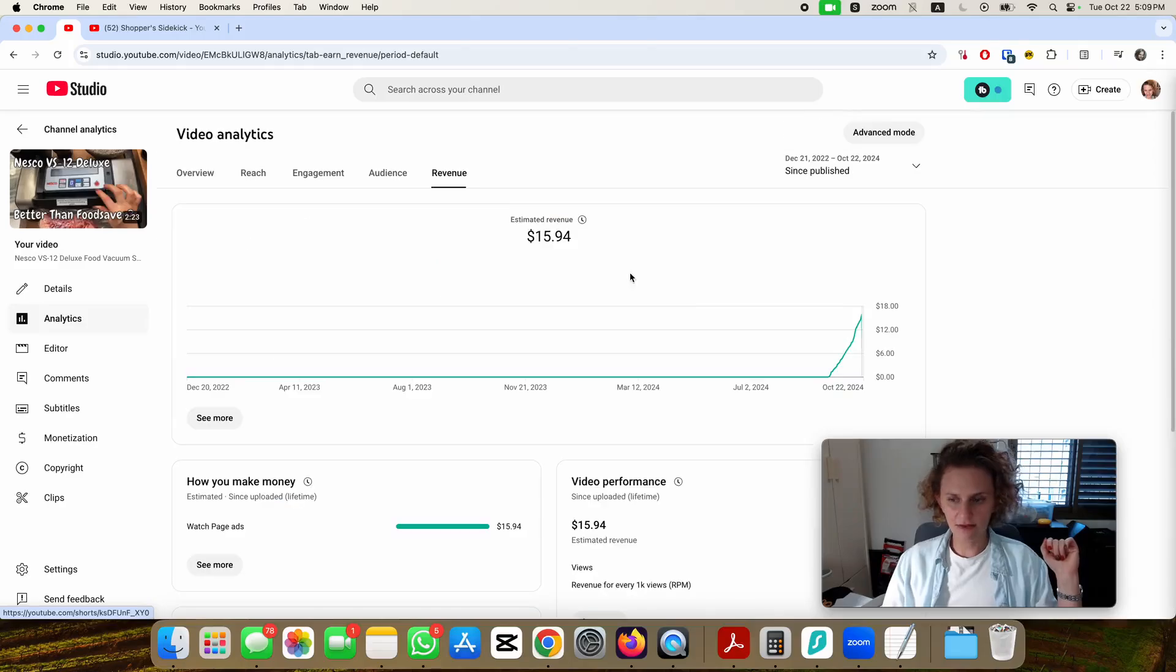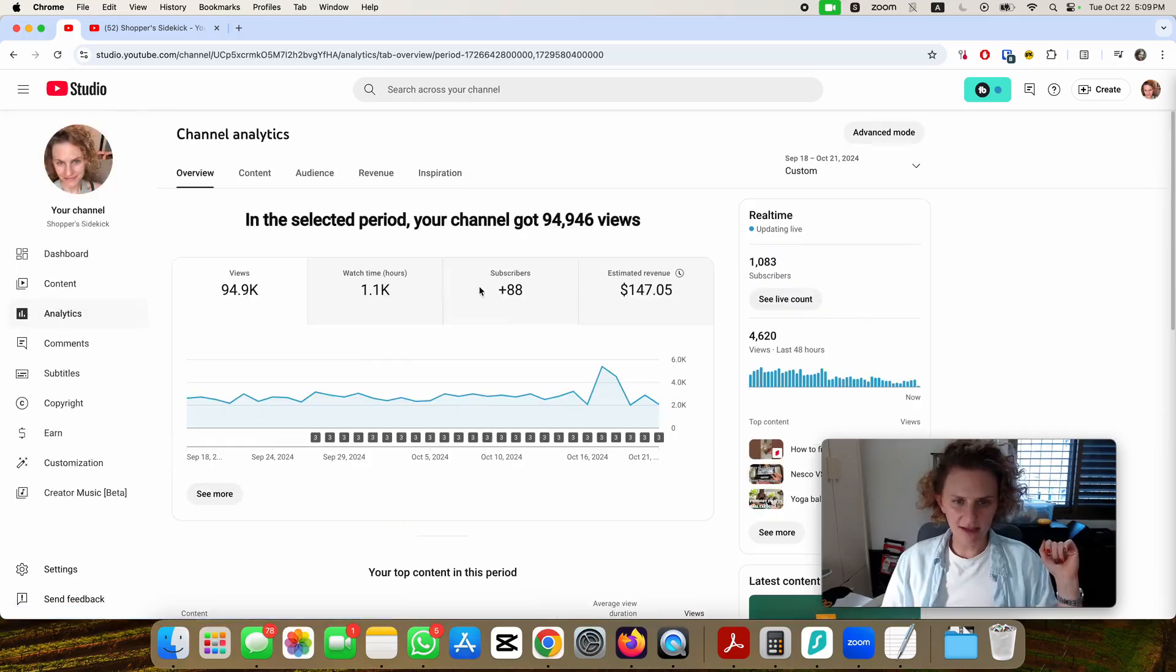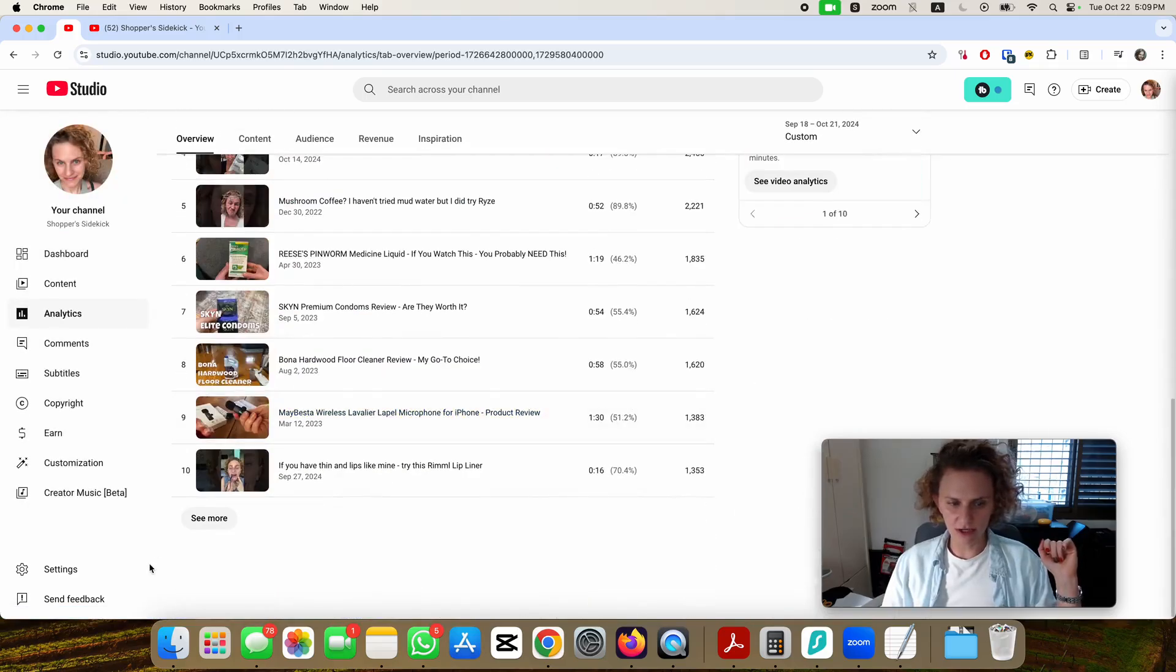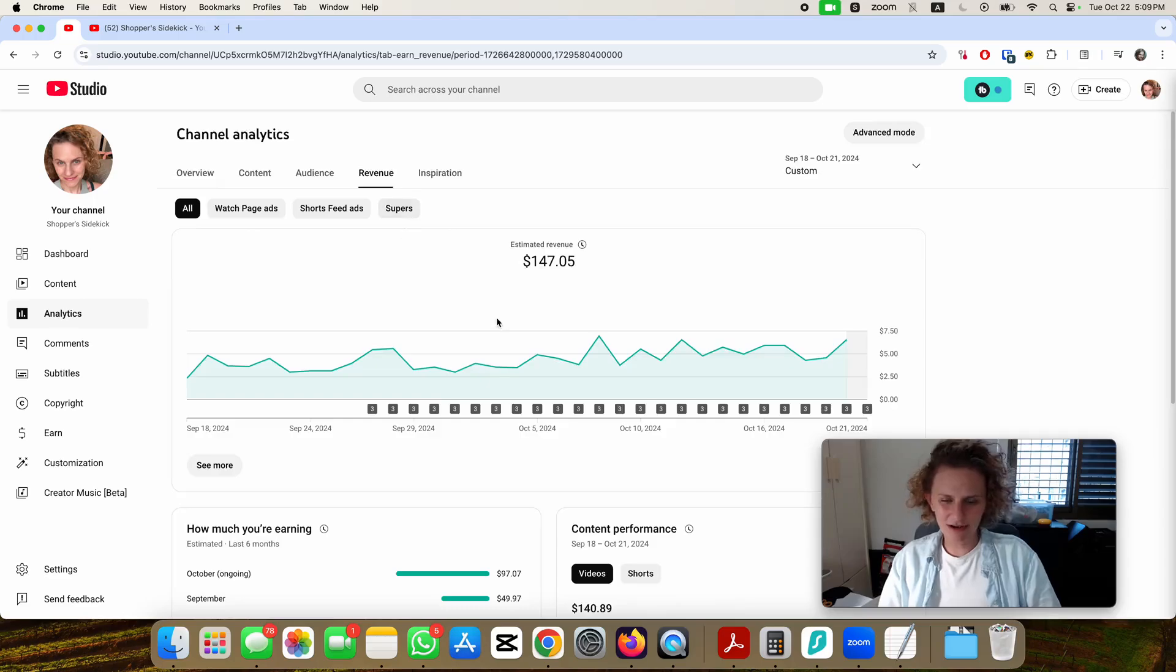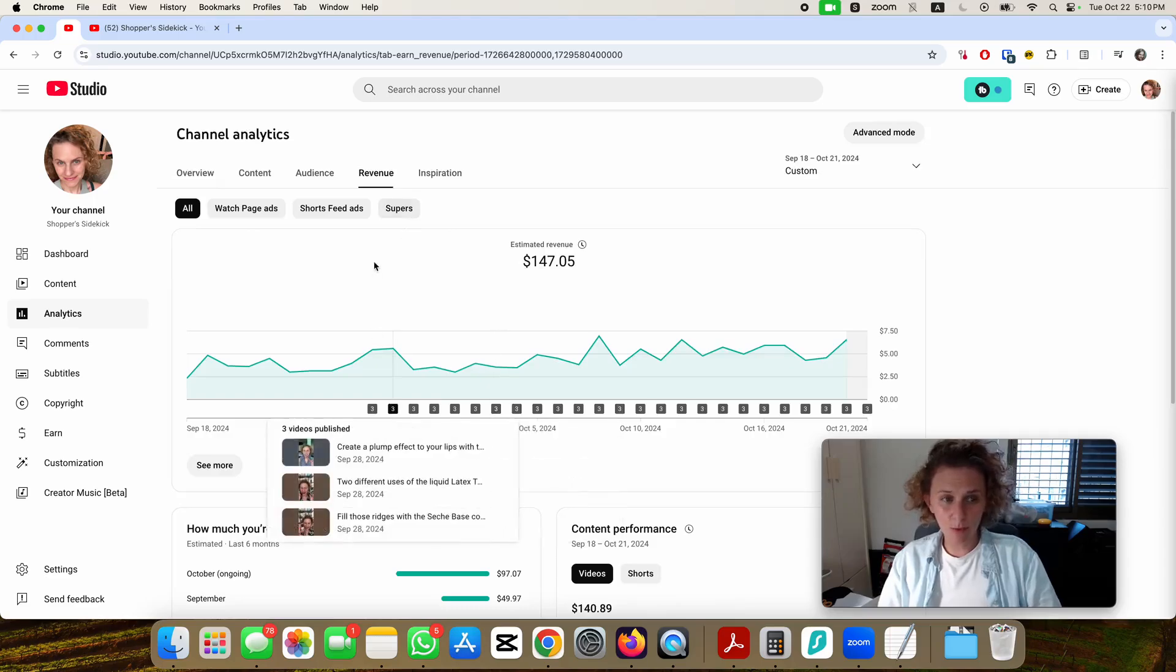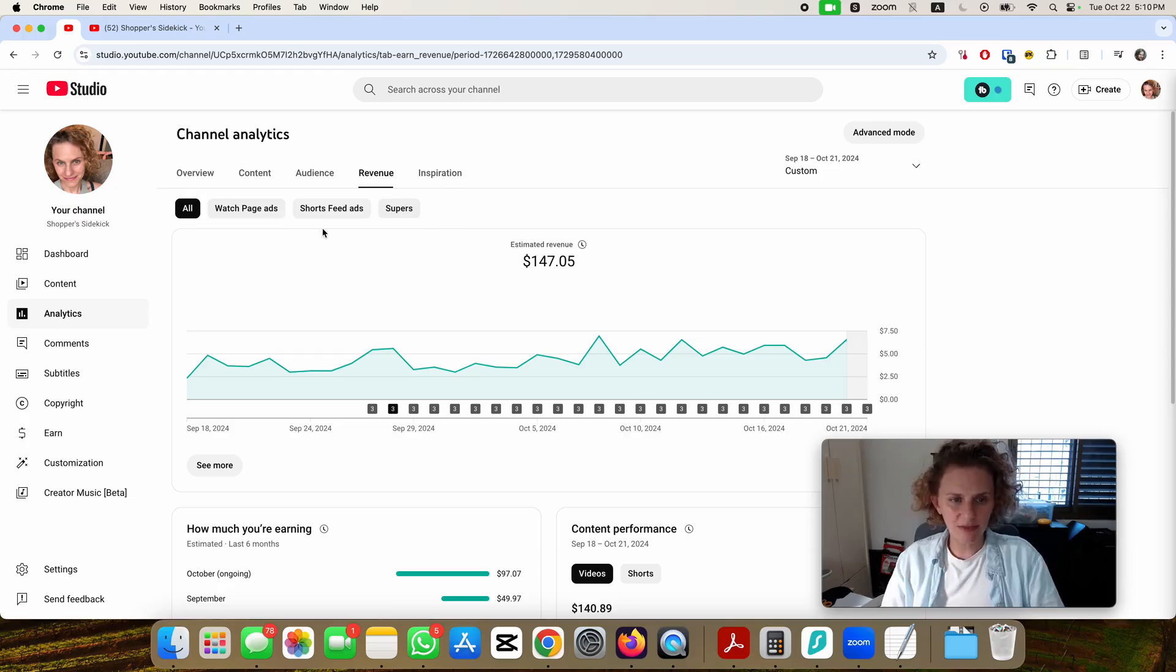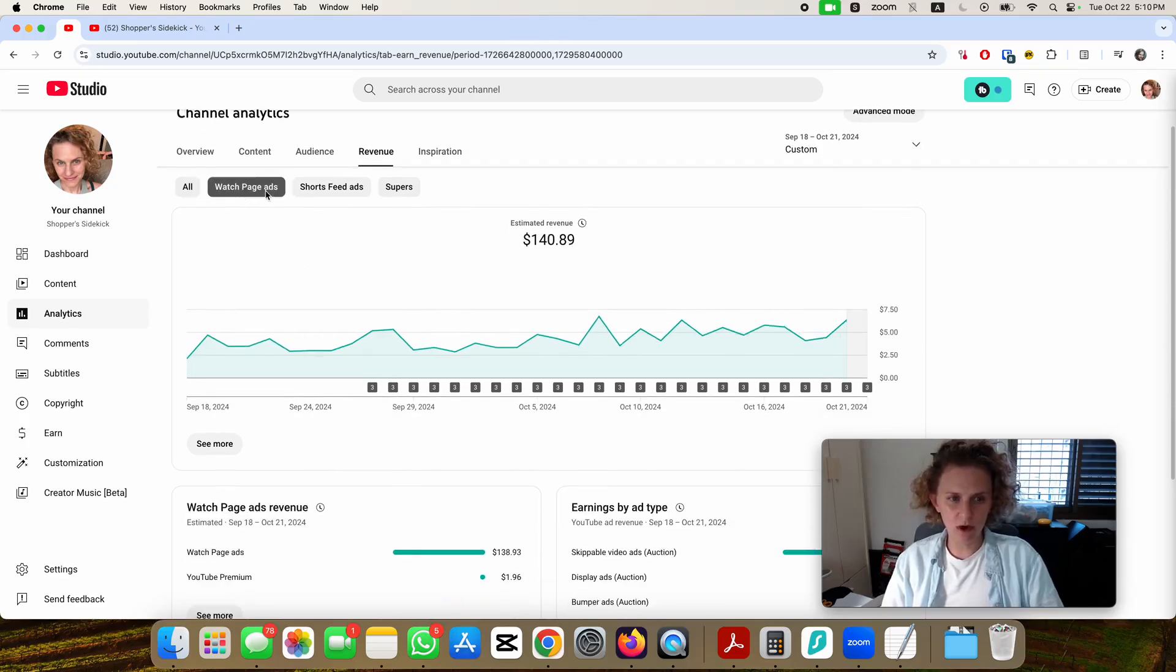Received almost $16 from that single video. The rest were from the rest of the videos that I have here. Under the more detailed revenue analytic you can see that most of my earnings were from the watch page ads which are the regular videos.